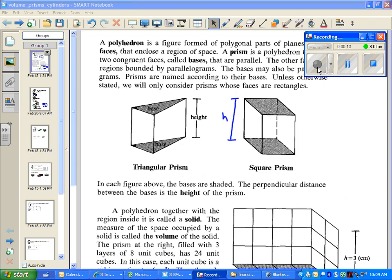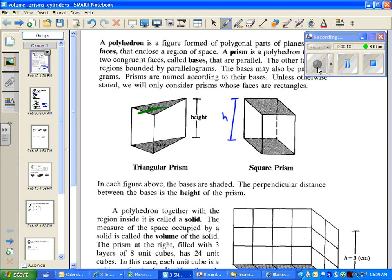You can tell this is a triangular prism because all the sides are rectangles, except up here we have a base, and down here we have a base that are triangles.